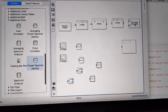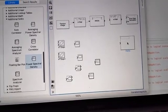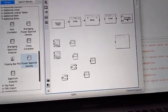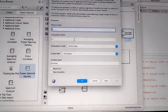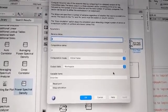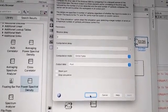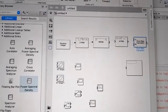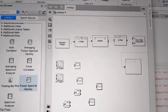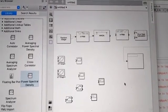One more setting is required for the error rate calculation block. We need to connect its output to a display, but by default there is no output terminal on the block. Double-click the block to open its properties. Under output data, change the setting from 'workspace' to 'port', then click Apply and OK. An output port will now appear on the error rate calculation block. Connect this port to the display block to show the number of errors and number of bits transmitted.